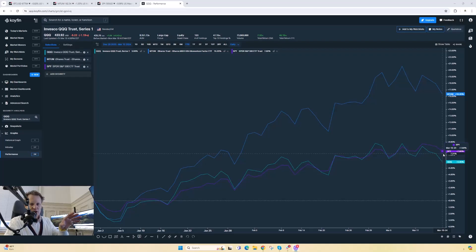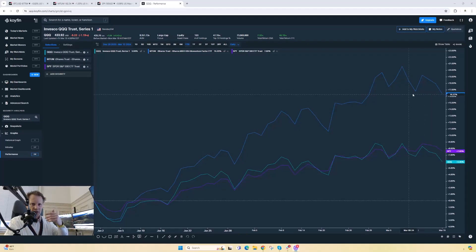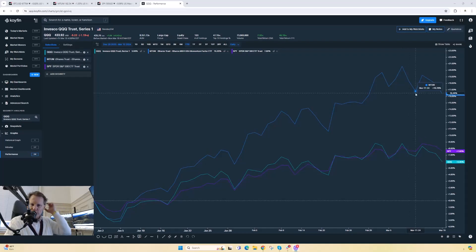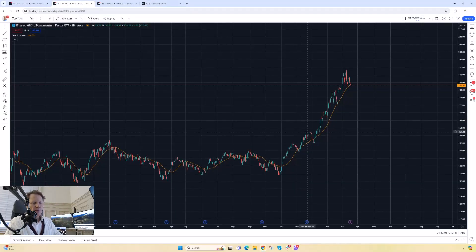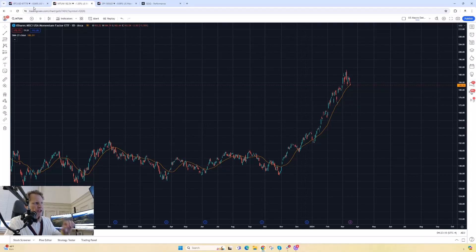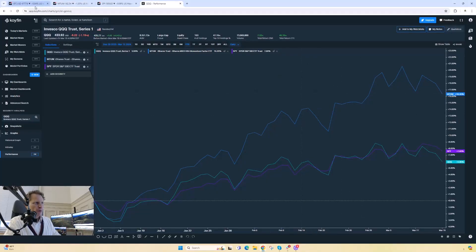Now, the question is how do we know whether this is going to start stalling or whether it's just a pause that refreshes? A very simple way to do that is using this MTUM ETF. That's the one I just showed you, where all the outperformance has been.